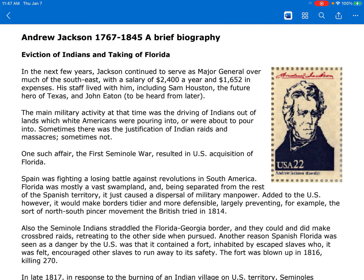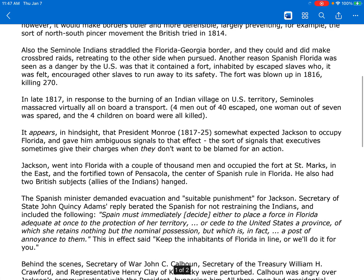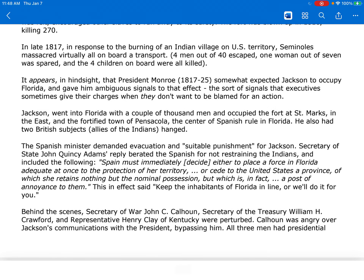Another reason Spanish Florida was seen as a danger by the U.S. was that it contained a fort inhabited by escaped slaves who, it was felt, encouraged other slaves to run away to its safety. The fort was blown up in 1816, killing 270. In late 1817, in response to the burning of an Indian village on U.S. territory, Seminoles massacred virtually all on board a transport. Four men out of 40 escaped, one woman out of seven was spared, and the four children on board were all killed.